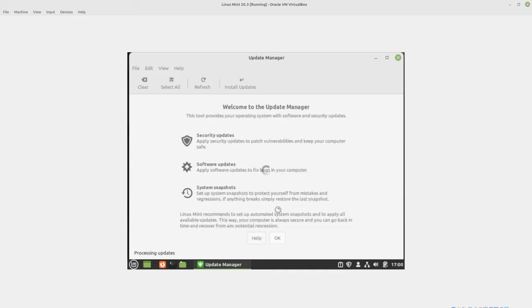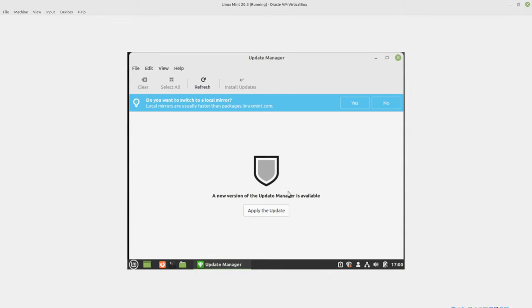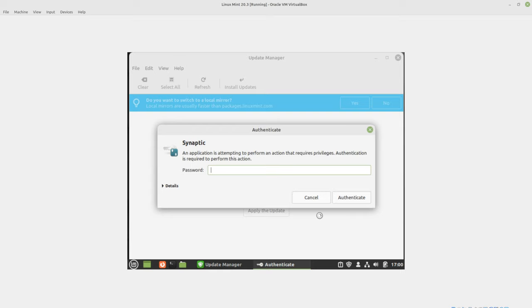It says, welcome to the update manager. I'm just going to say, okay. It's going to look for the updates. Now this is a recent download of 20.3, so it is an older version. It says you need to update the update manager, which we got to do it. So let's go ahead and update the update manager.